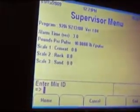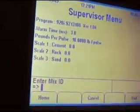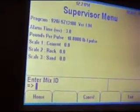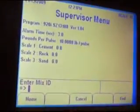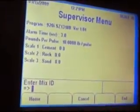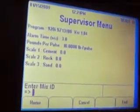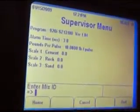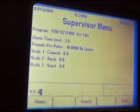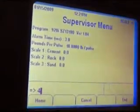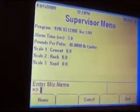You want to understand where your mix design is — it is going to be 1, 2, 3, 4, 5, 6, however far down the mix is. In this case, we are on mix number 4. We are going to enter number 4.